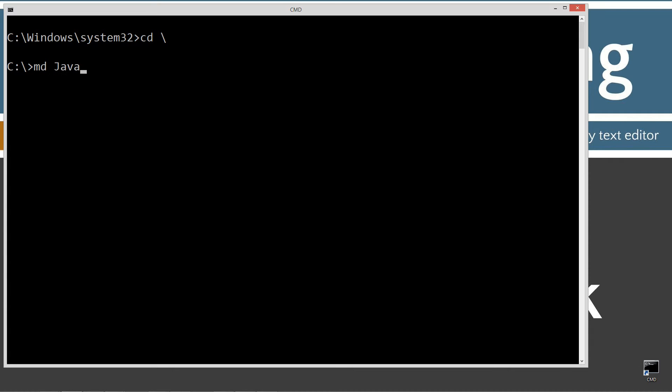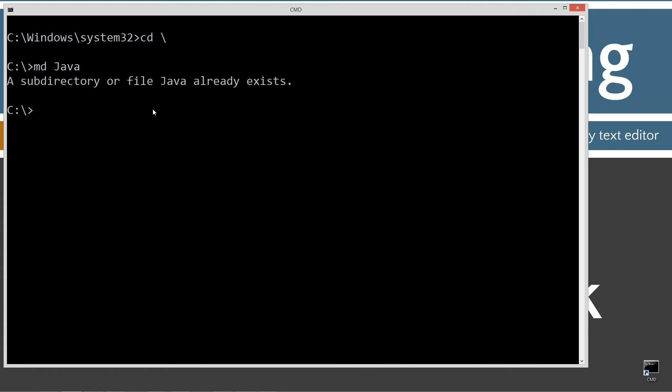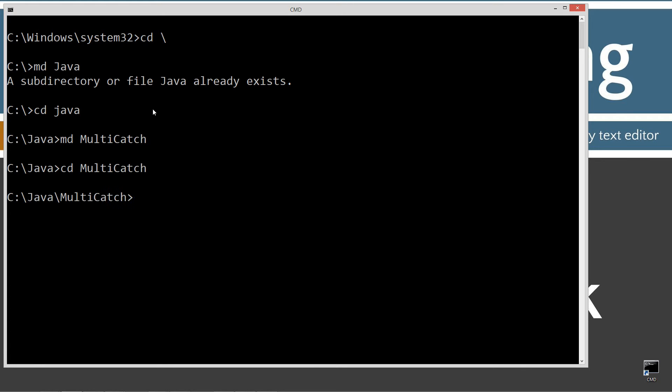Okay, CLS clear the screen CD space backslash. CD is short for change directory and backslash tells it to go to the root. I'm going to make a directory called Java using the MD command. Now, I already have a folder, but if you don't, I'll go ahead and create it for you. I'm going to change directories to the Java folder. I'm going to make a directory here called multicatch. Change directories to that. And then I'm going to notepad multicatch.java.